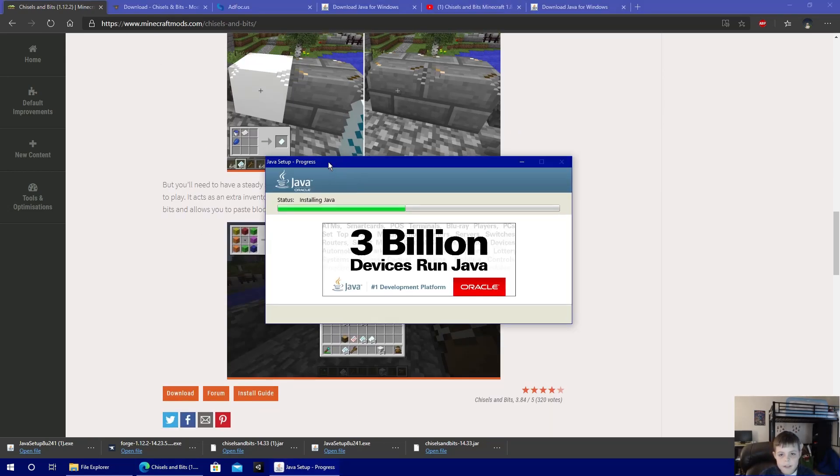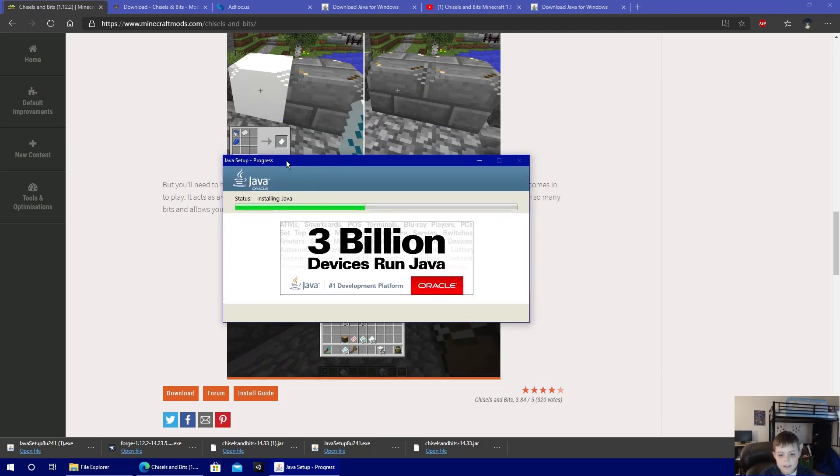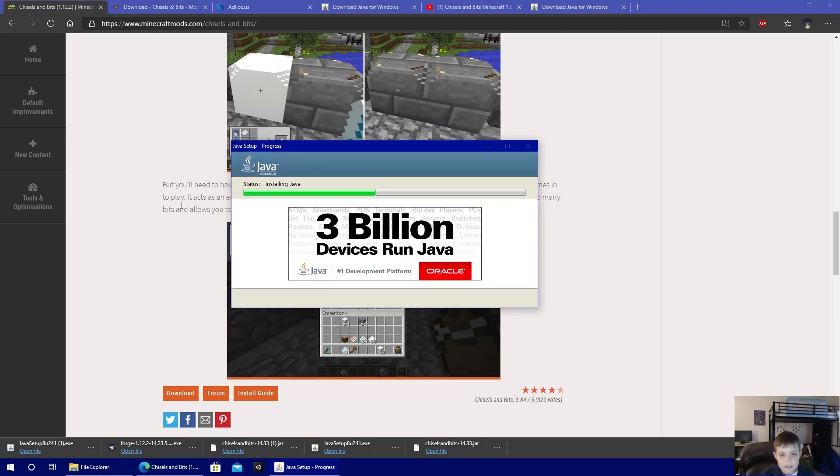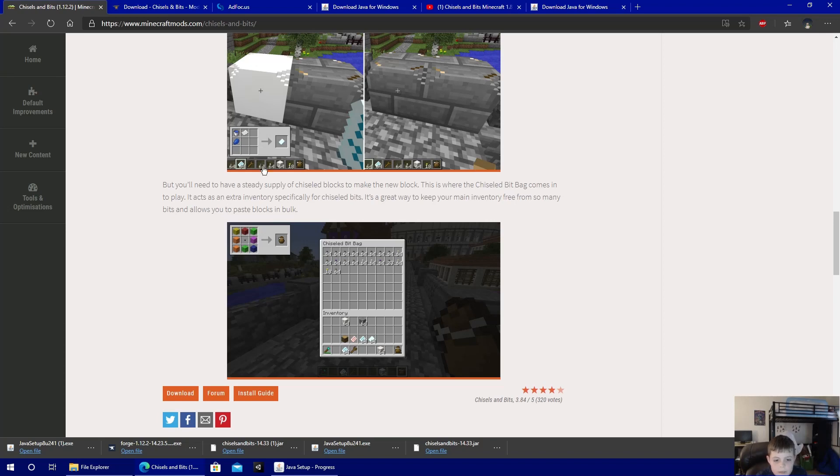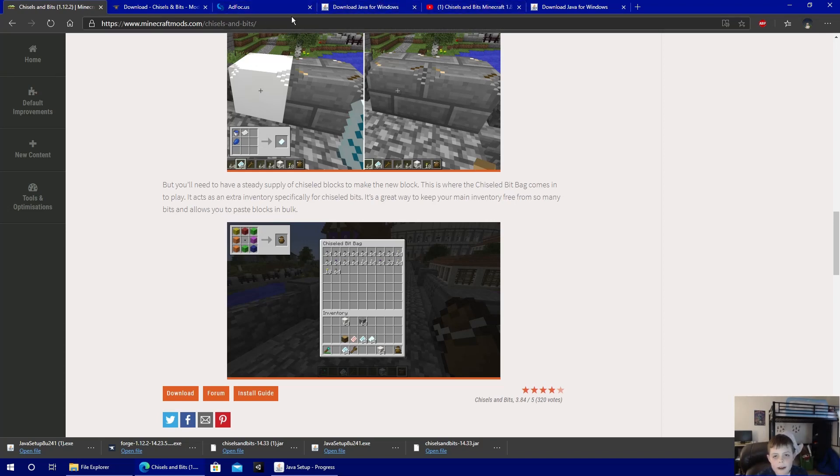Yep, here's the one that's in process, so we're just going to leave that while I show you the rest.